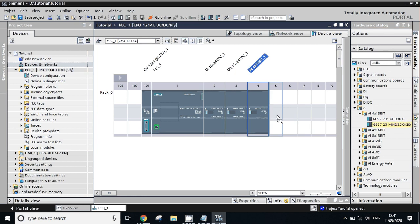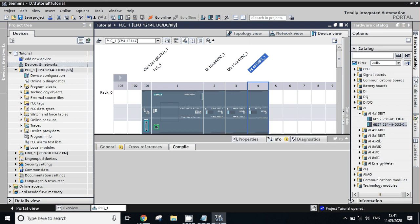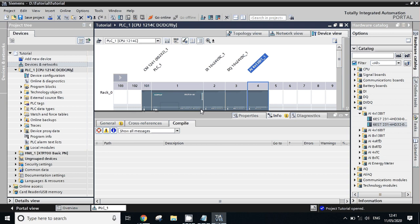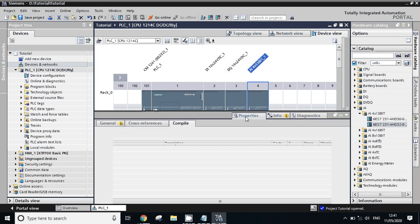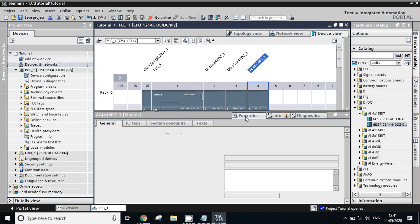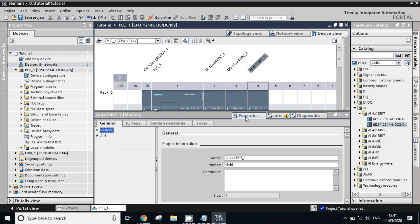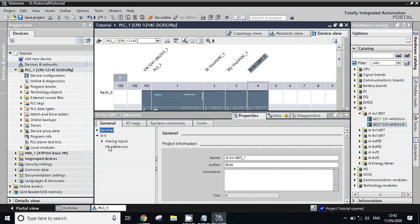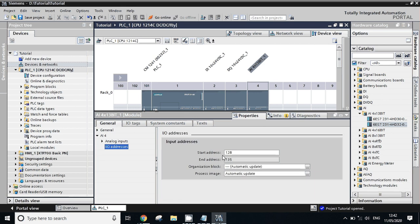Now we have added the hardware in our device configuration. Let's check the address of this analog input. Go to properties of that module. This card is a 4 channel card, so we will have 4 inputs for this card, meaning 4 addresses will be there. Let's go to IO addresses. The start address is 128 and the ending address is 135.